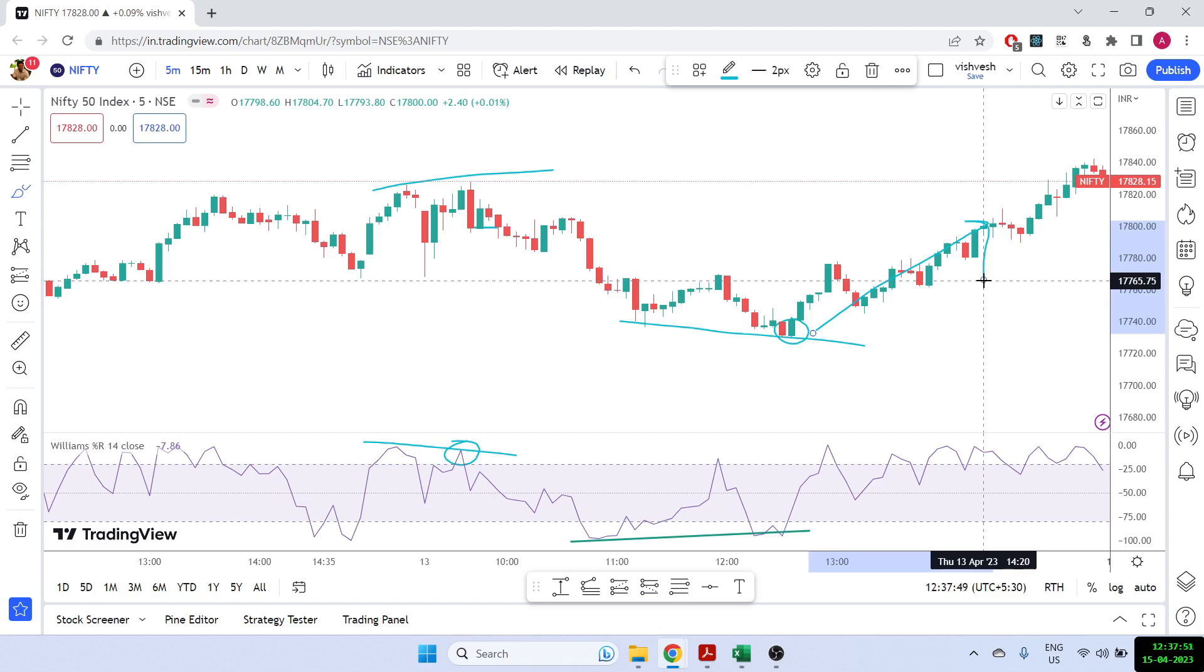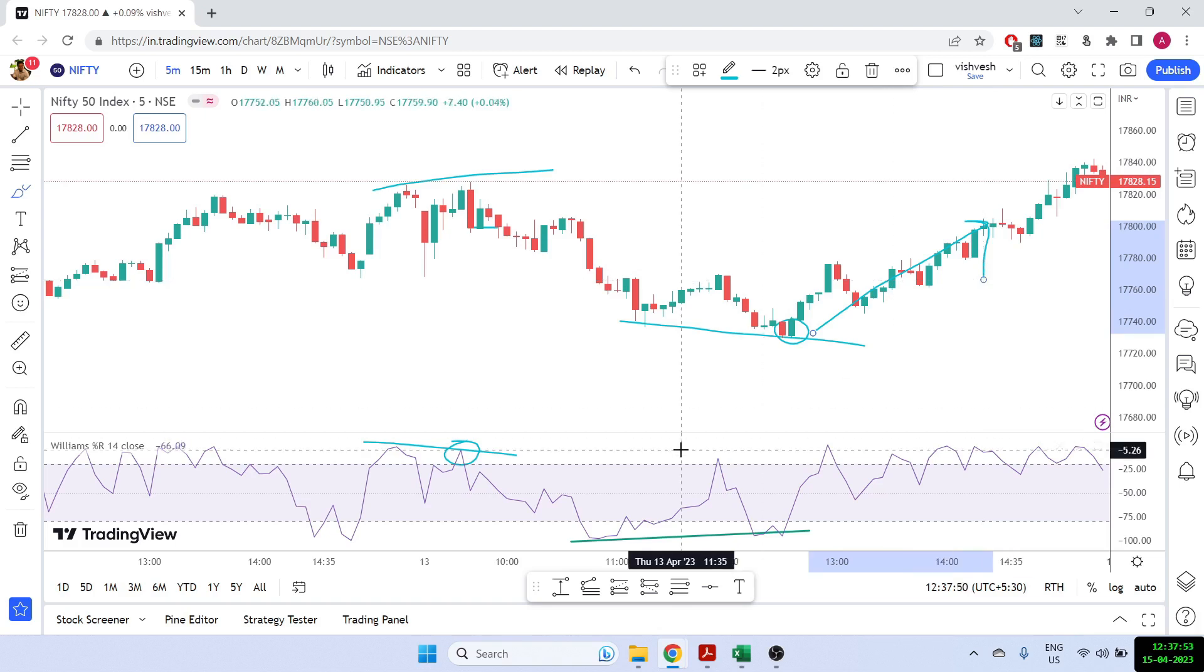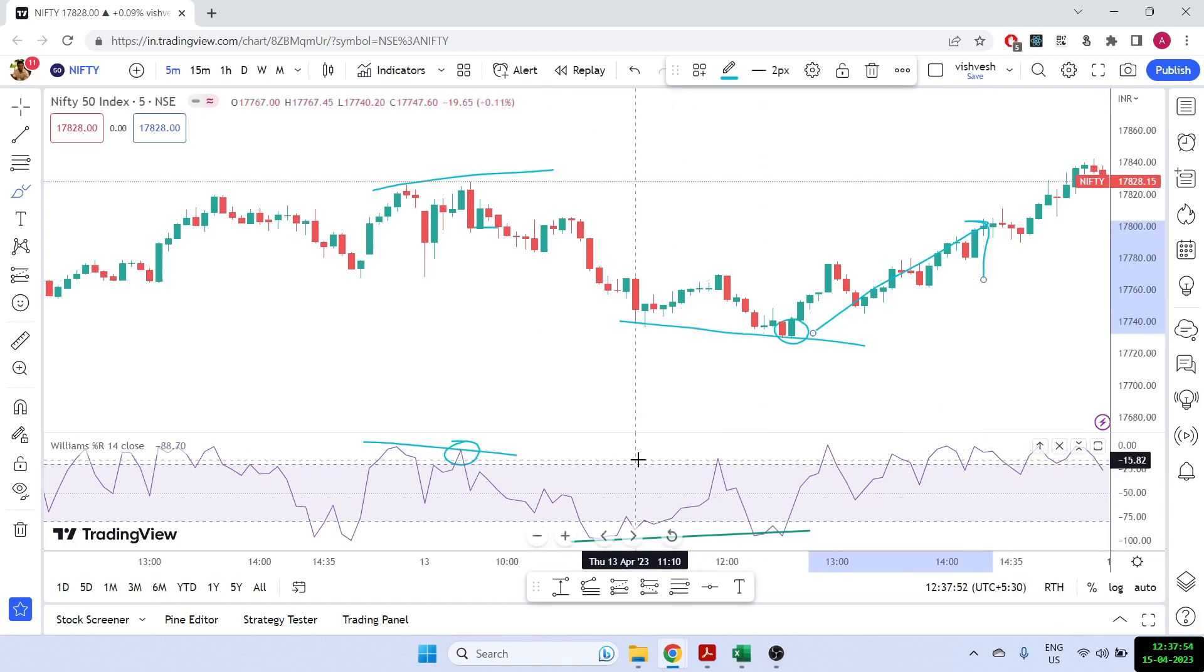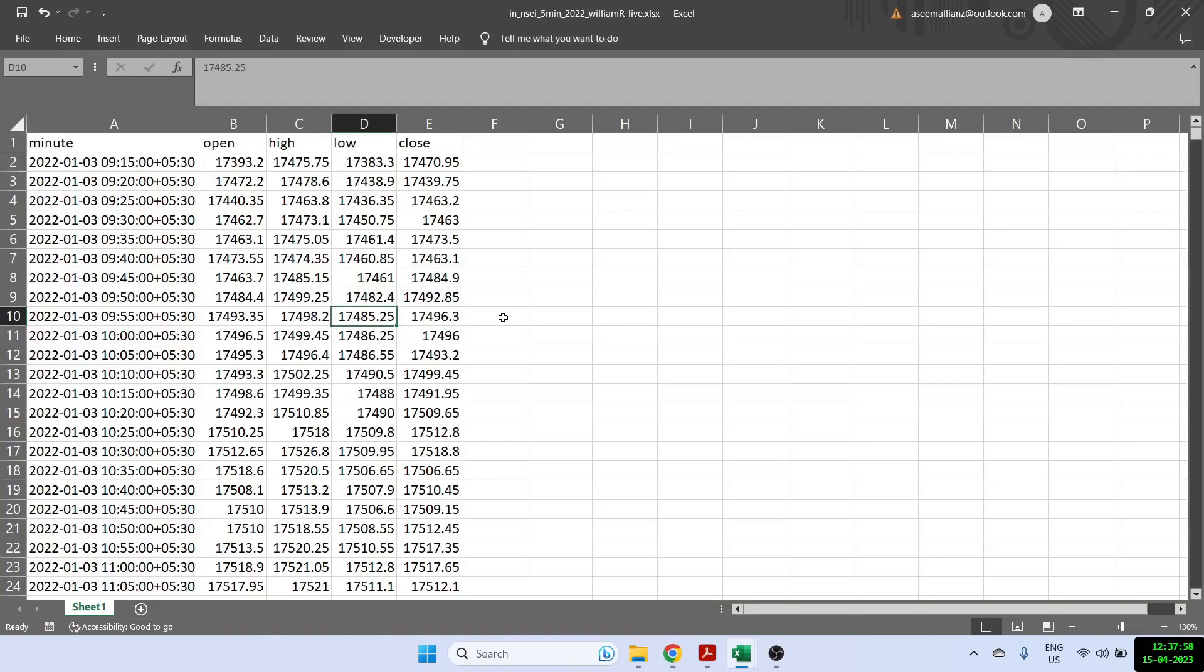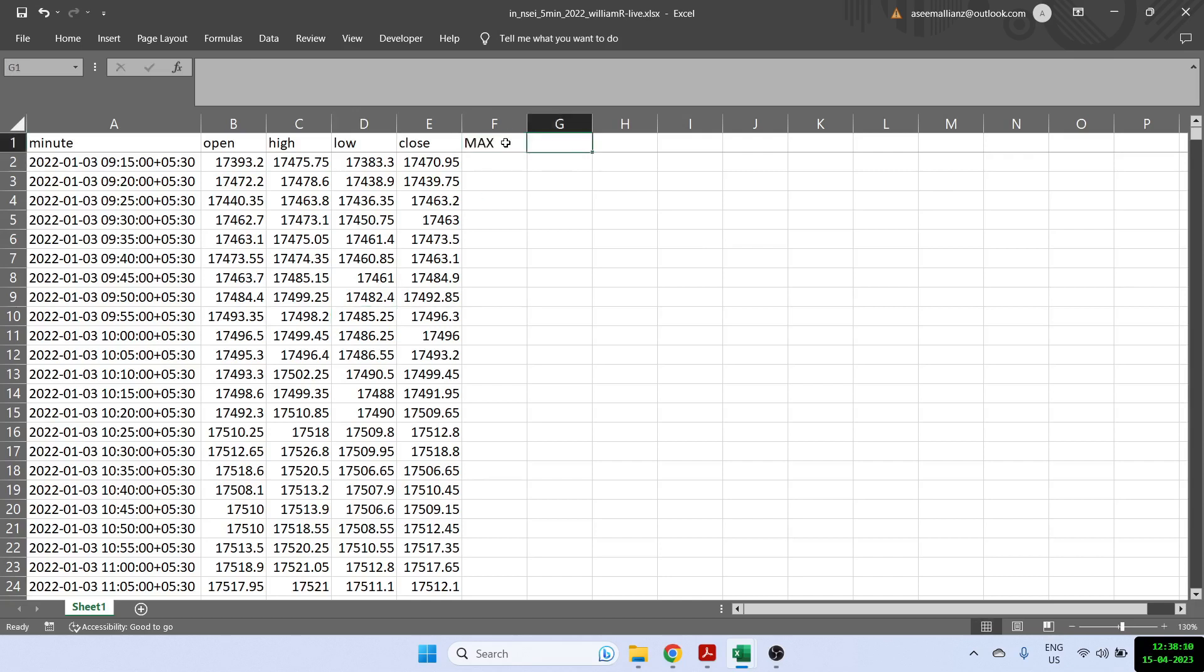So let's try to see how are we going to calculate the value of William percentage R using Excel. So I am now showing you the Excel here. Let's say we want to calculate the William percentage R with the period of 14. So for that, we will first need our max value. We will then require our minimum value. And then finally we'll require a William percentage R.